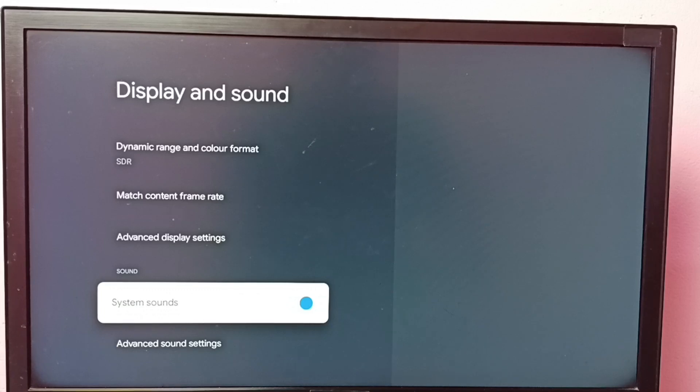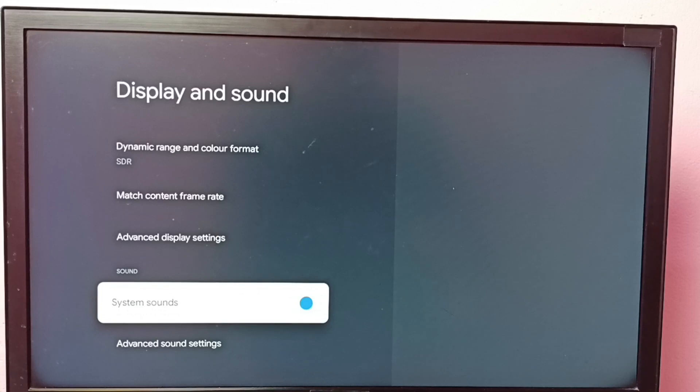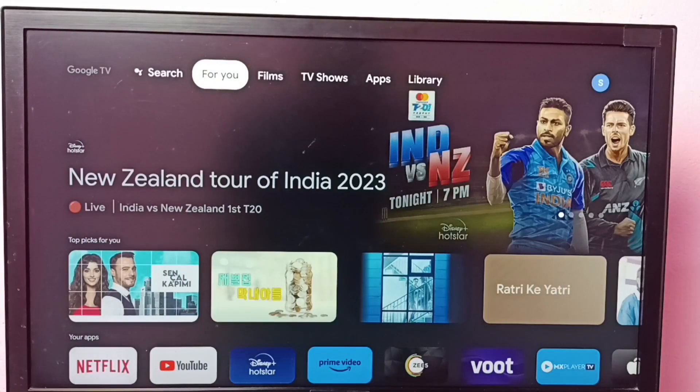So this way we can easily turn off or on system sounds. So I hope you have enjoyed this video.